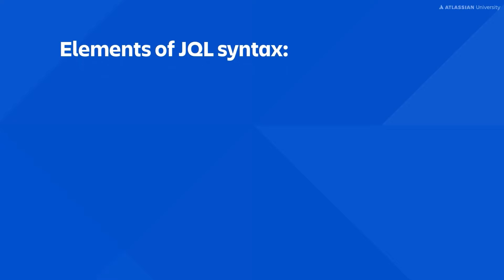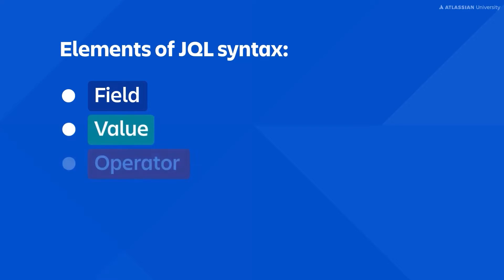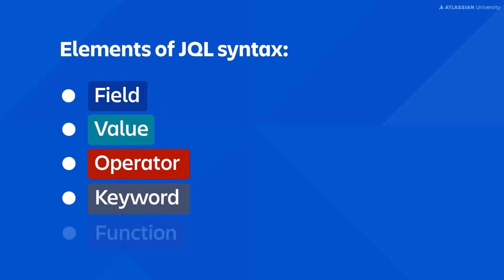The elements you're going to learn about are fields, values, operators, keywords, and functions. When combined, they create a JQL query. Let's look at each element now.